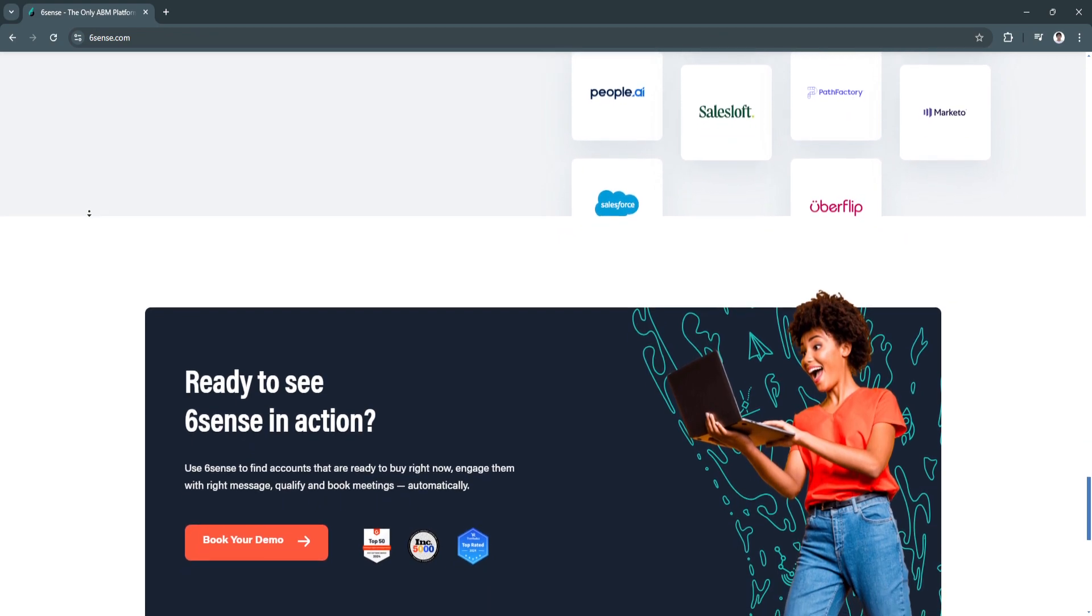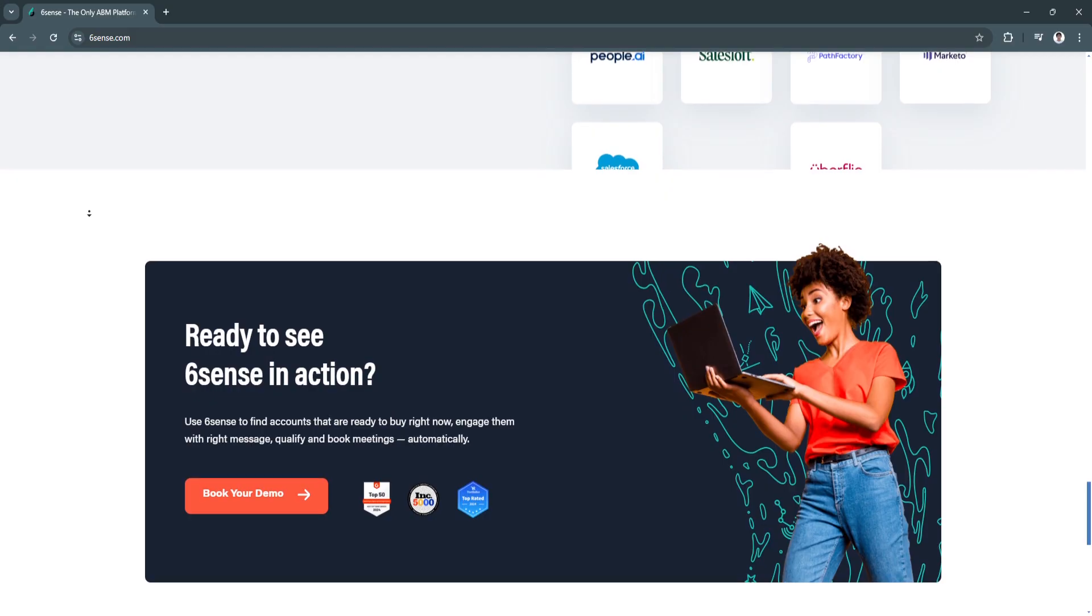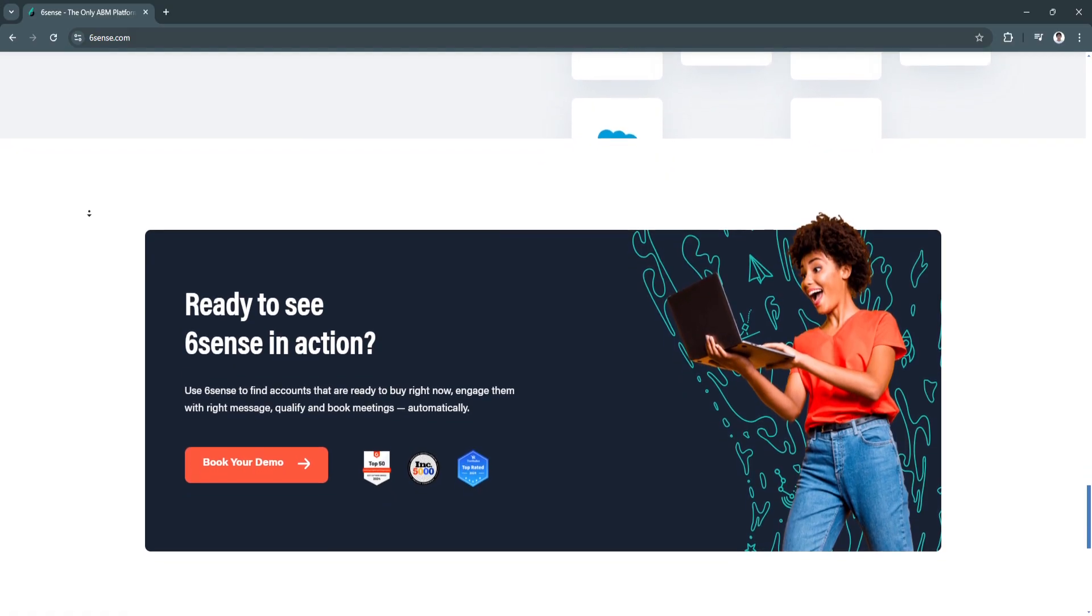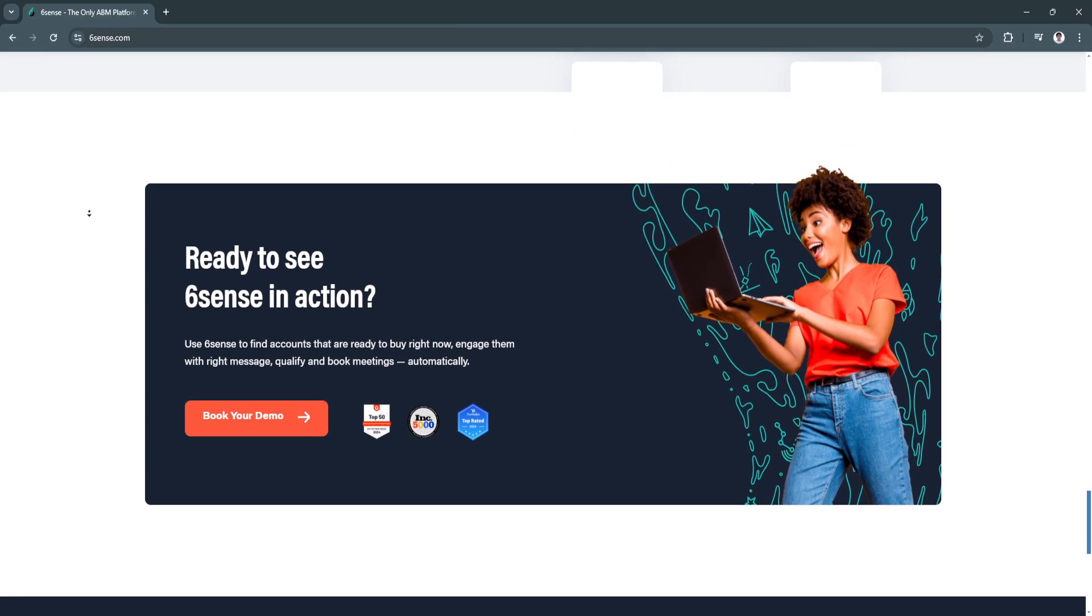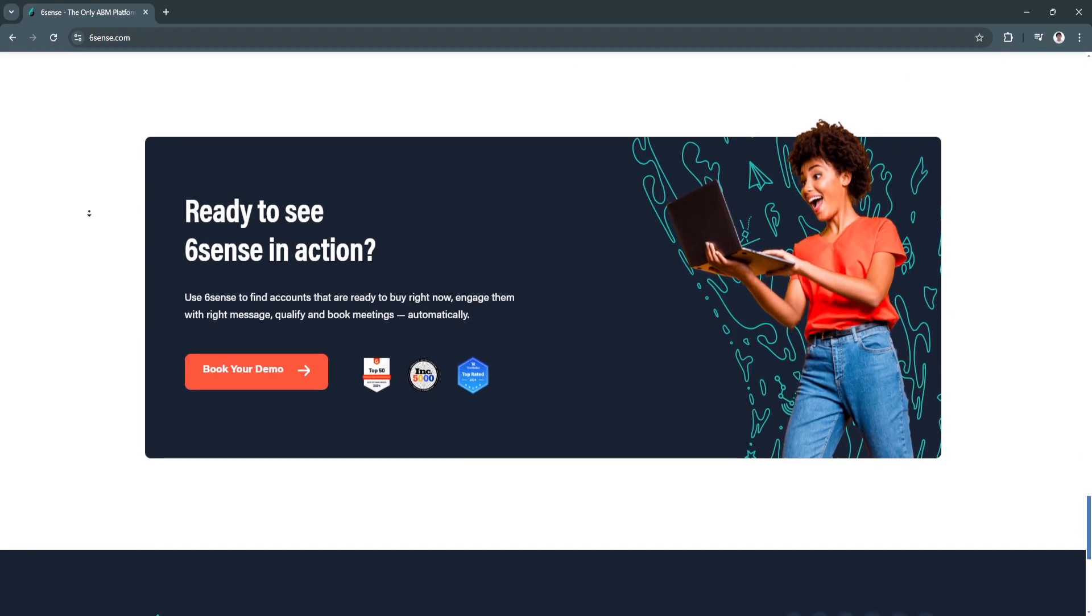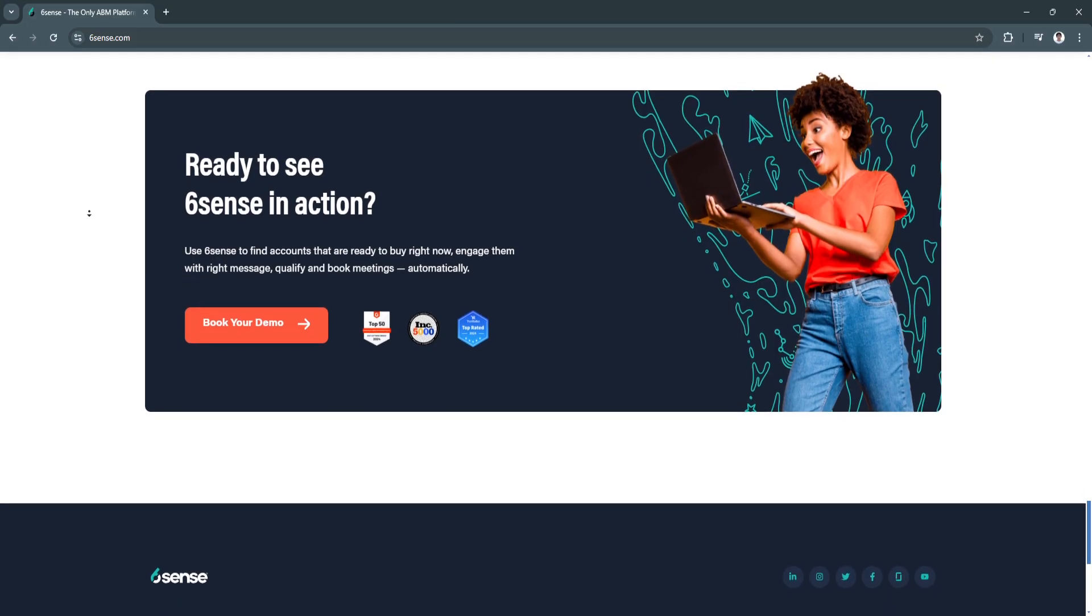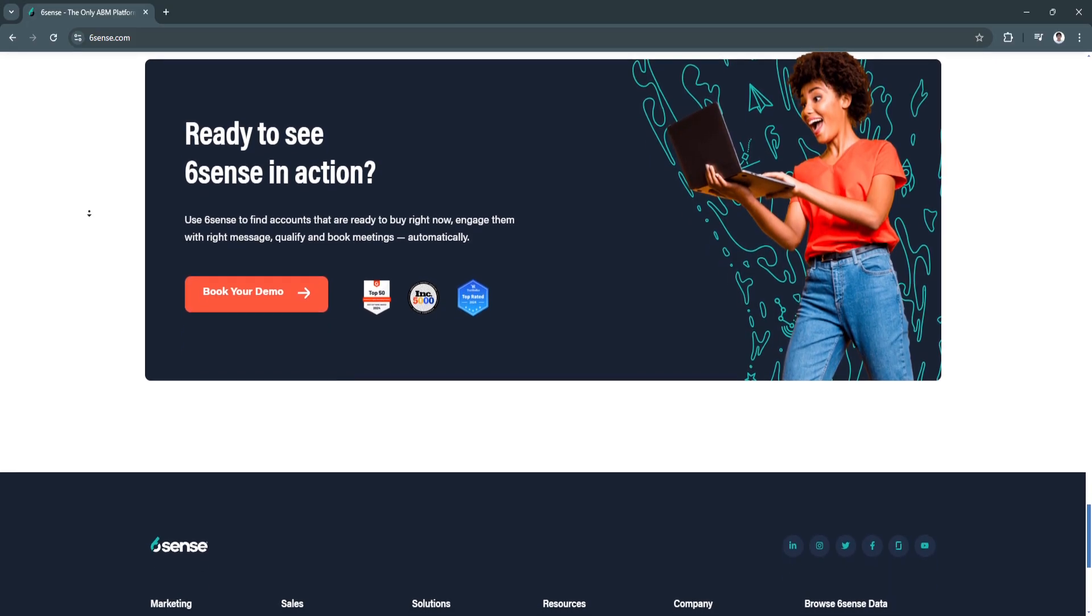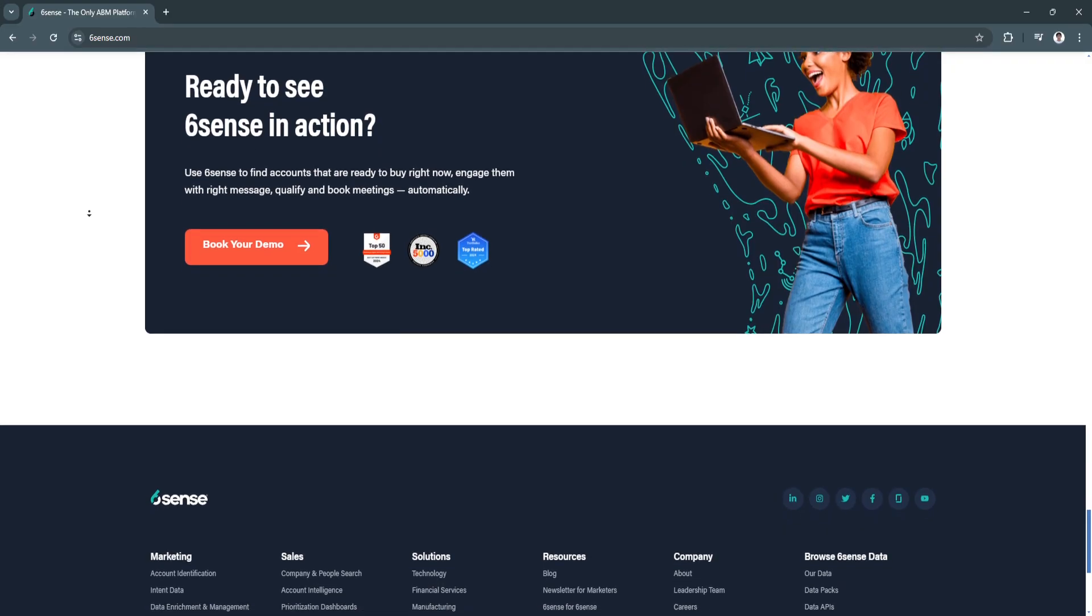Why is Sixth Sense a great choice for B2B sales and marketing? Sixth Sense is not just another CRM or marketing automation platform. It is a powerful AI-driven tool designed to optimize every stage of the B2B sales funnel.